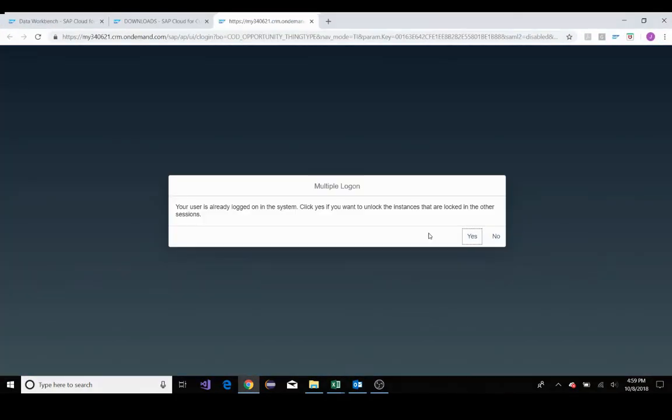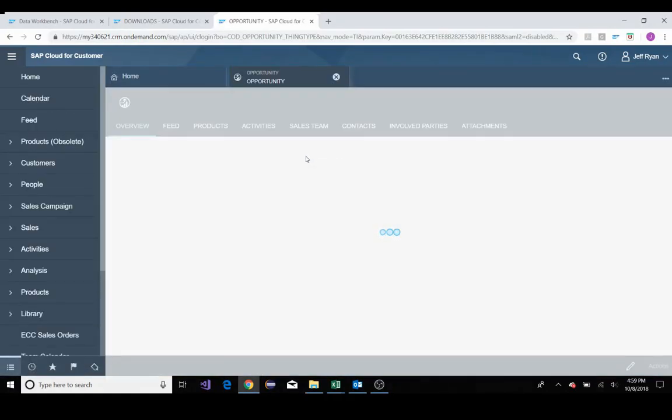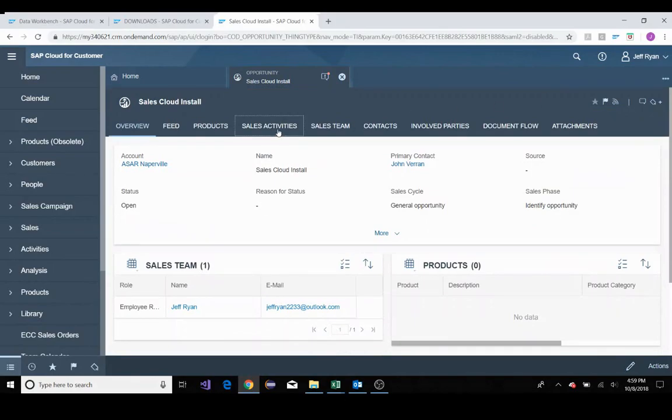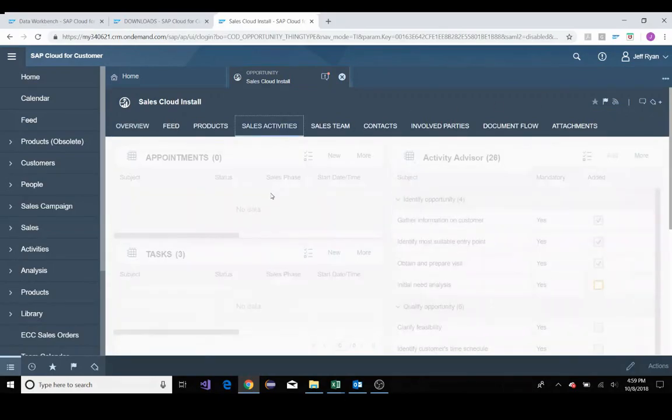I'll click on this, and this will bring me right to my sales cloud tenant, right to the opportunity, thus saving me the time I need to search through the opportunities I have.